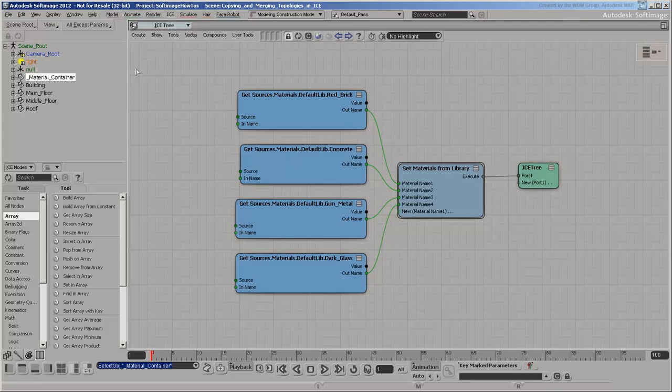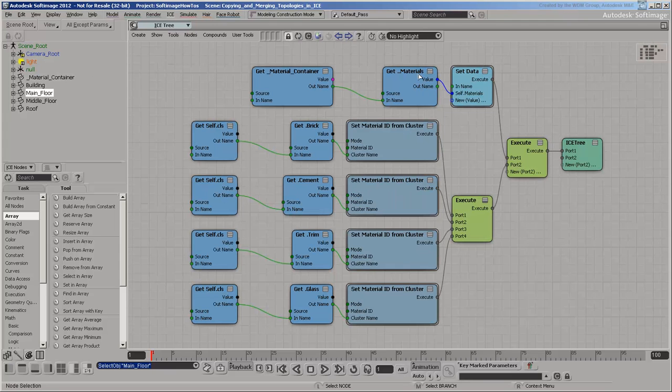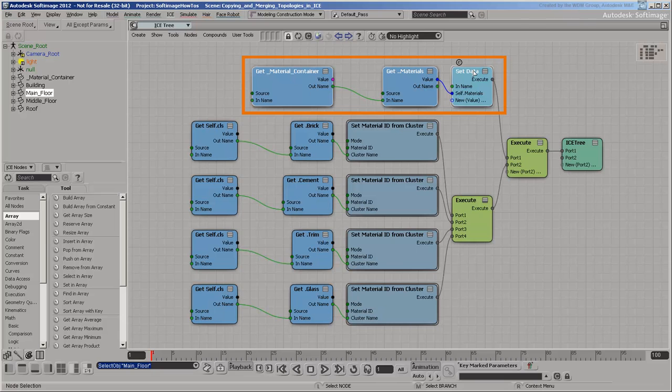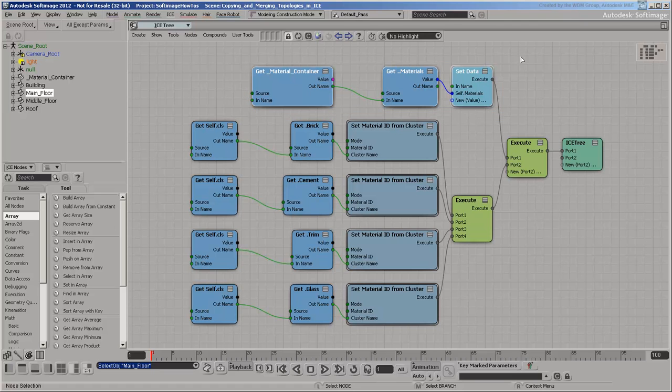Each of the three meshes has an ICE tree that copies the Materials attribute from the Material container. This allows you to change the materials defined in the container, and all objects will update automatically.